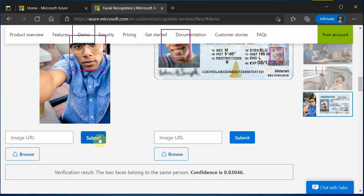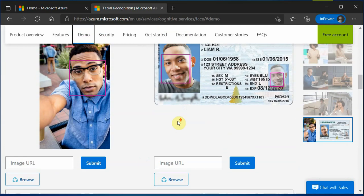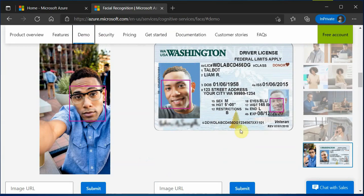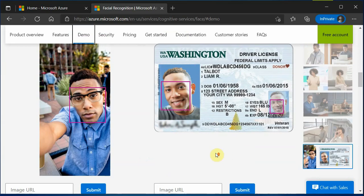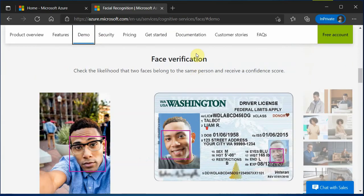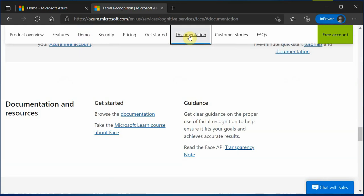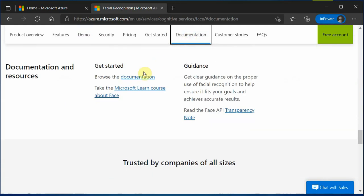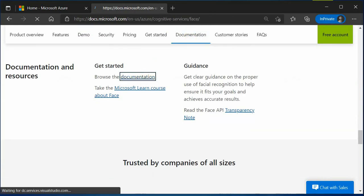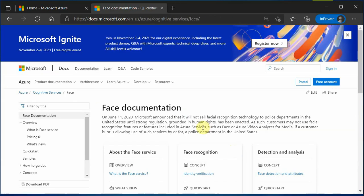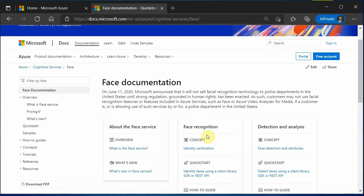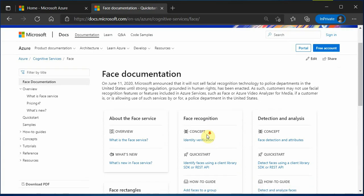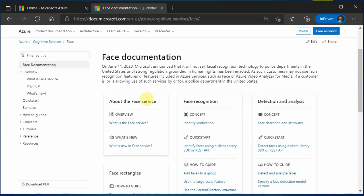The important thing is the documentation. Click on the documentation and this is the full information which you can get. And I would recommend you to just go through it once if you are planning to try out this Face API.